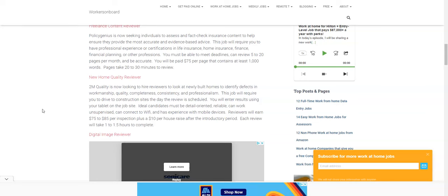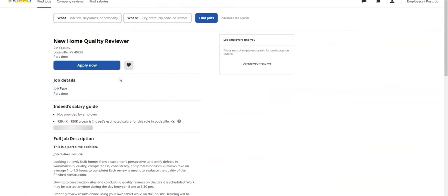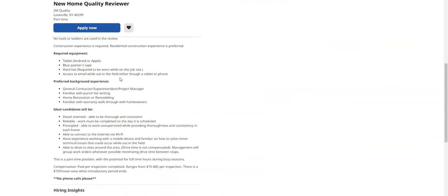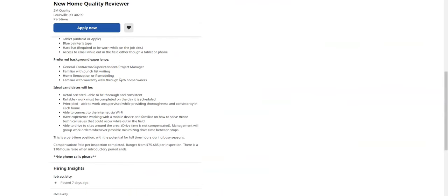If you're a contractor or someone who has an eye for detail and you are an inspector previously or you're actually interested in the quality of new homes, then you could definitely do that. And so again, after you continue doing that they'll give you a $10 per house raise after the introductory period. You can see this particular job actually here from Indeed and apply online, but again they want people that are reliable and again if you have some home renovation or remodeling experience that is great but it's not required.